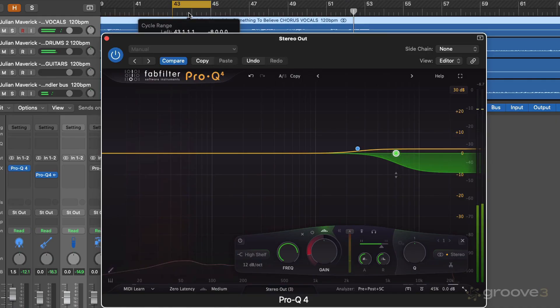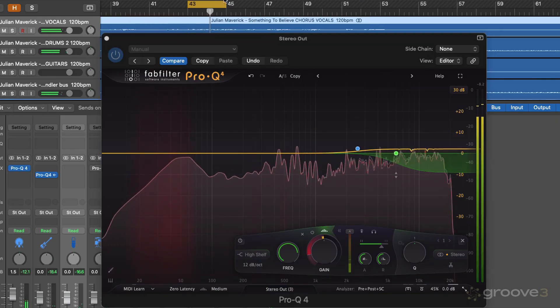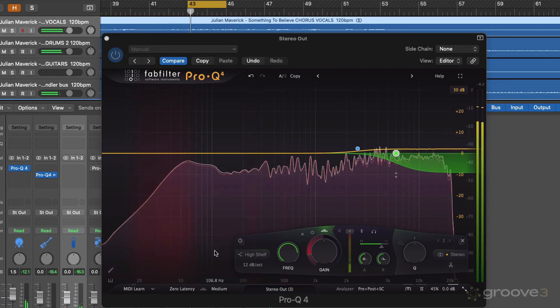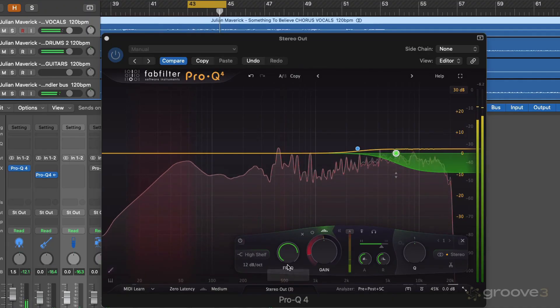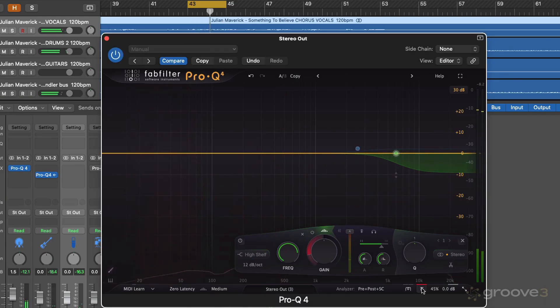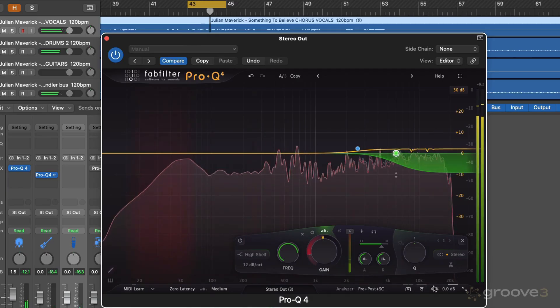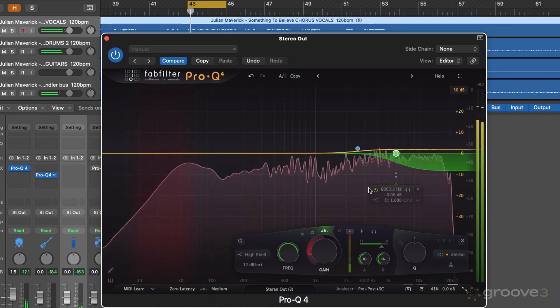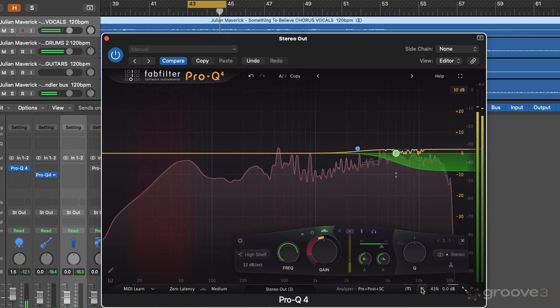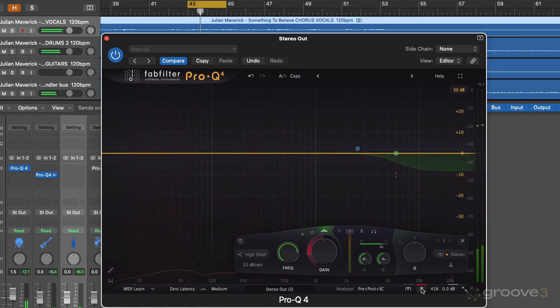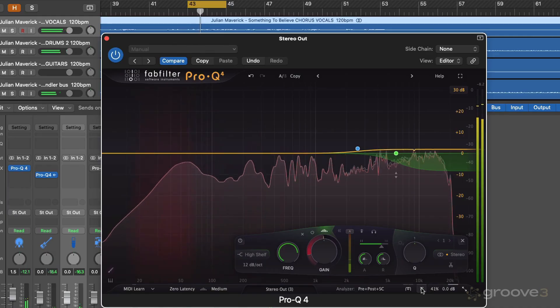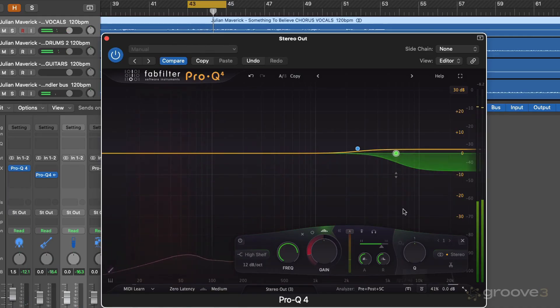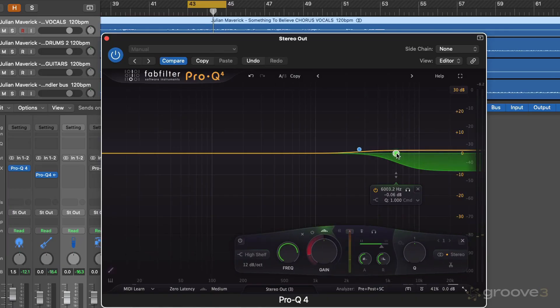Let's try a different bit of the track. So I feel like we've got more high end there, which we do because we've got an overall boost to the high end. But then we're managing to cut down on some of the harsher frequencies that might be present.